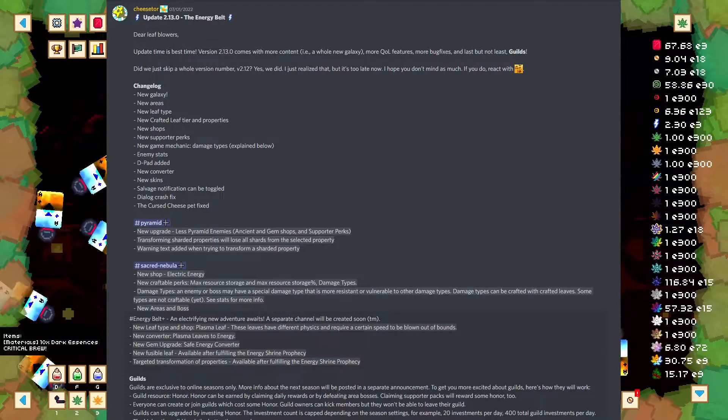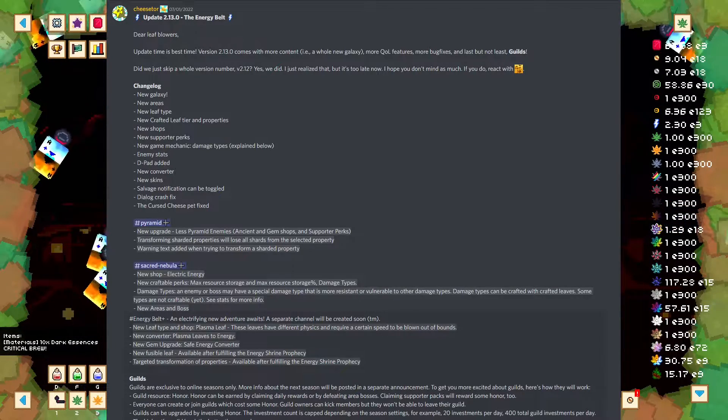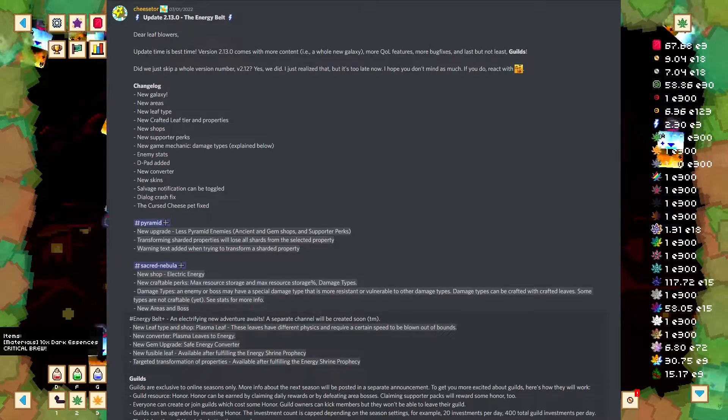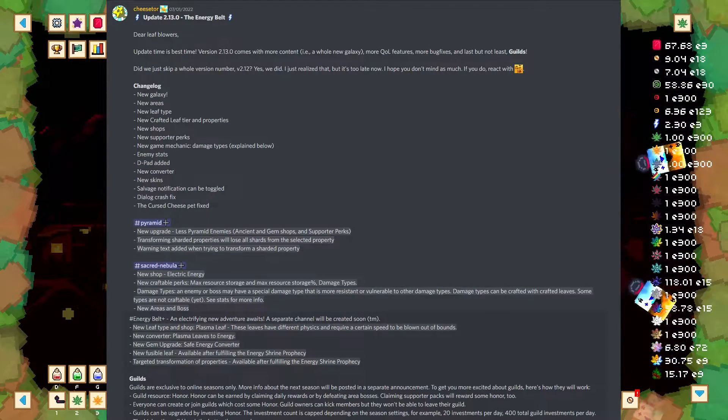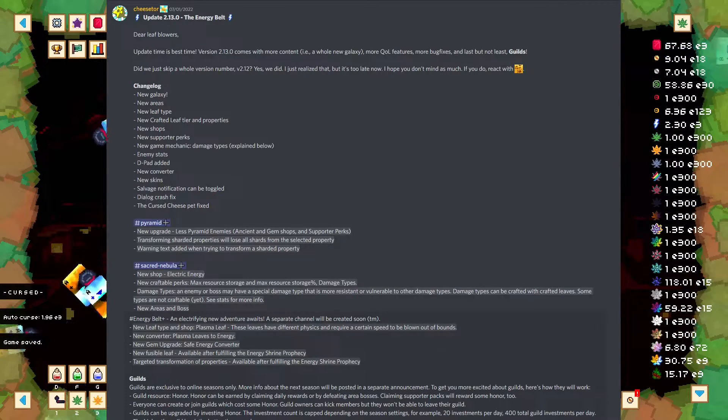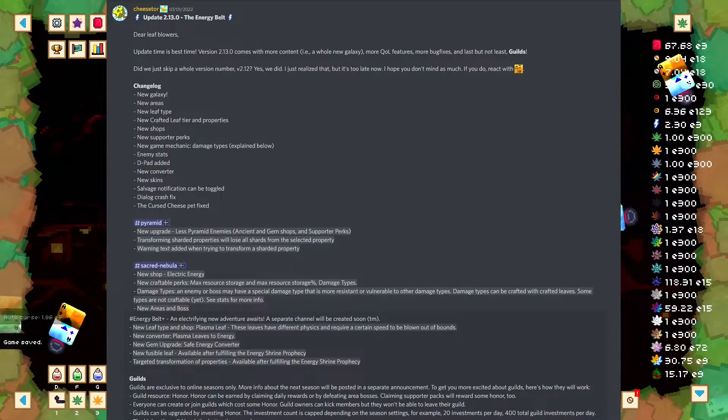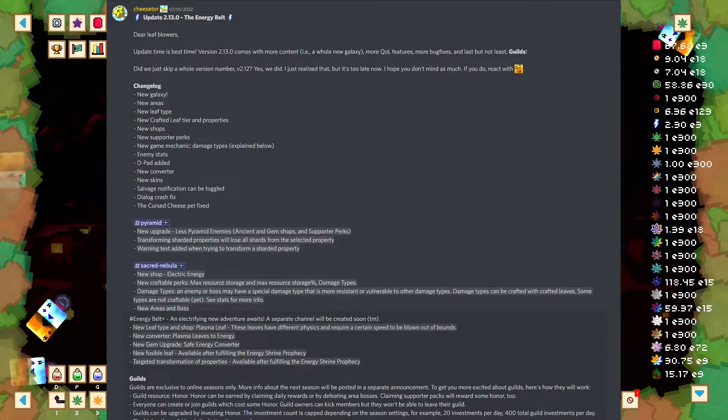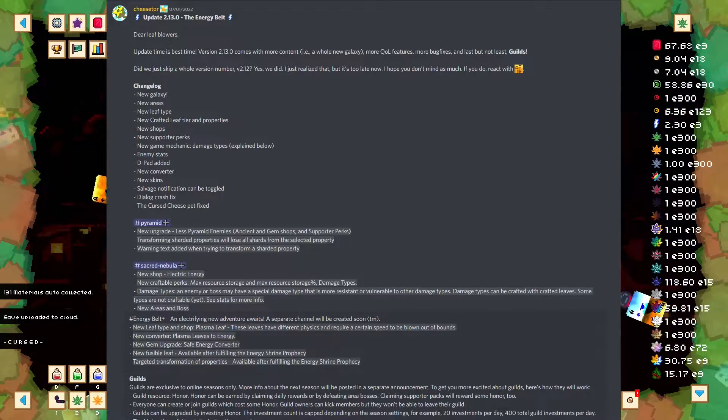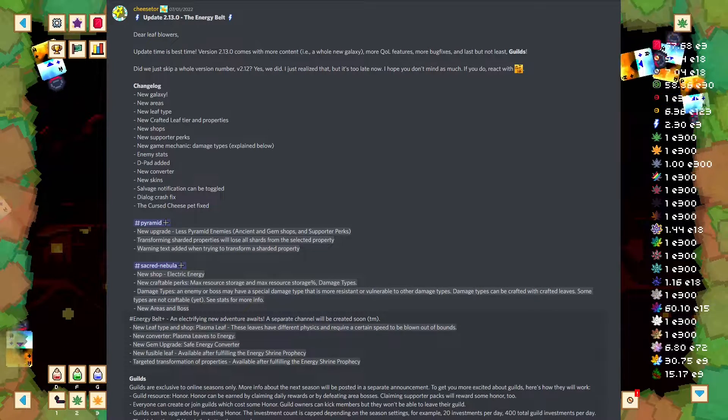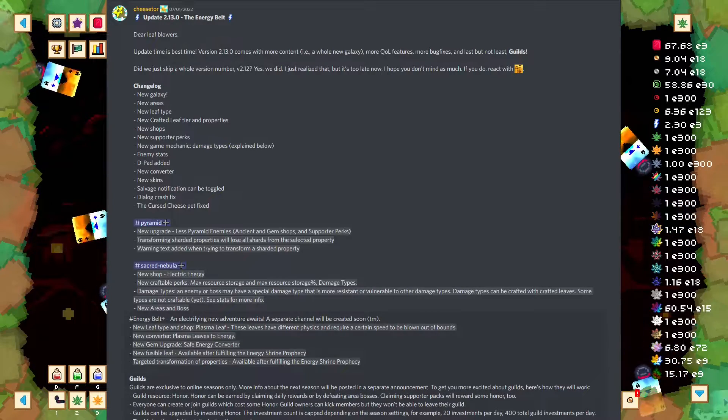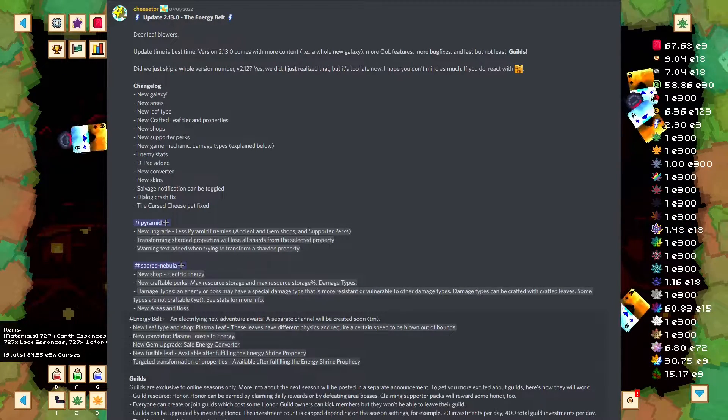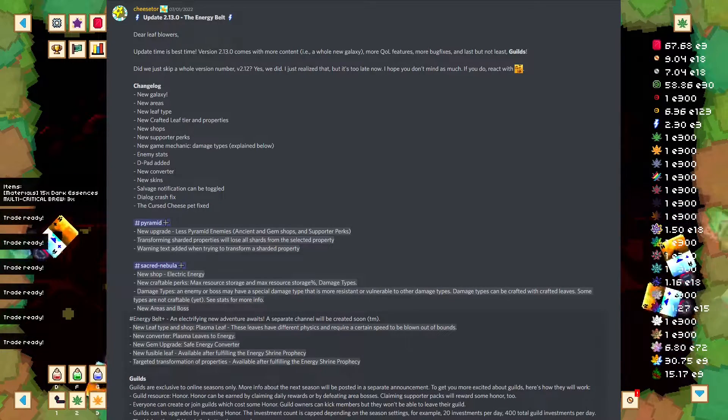This is also the patch that added the Energy Belt Plus. Now, I haven't made it to the Energy Belt. I have an idea of what's past this, but I haven't been there. Energy Belt Plus. An electrifying new adventure awaits. A separate channel will be created soon. The channel does exist in the Discord at this time. So, there's a new leaf type in shop, and it's the Plasma Leaf.